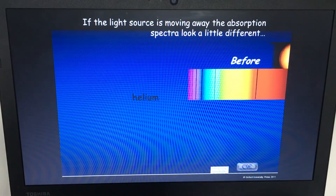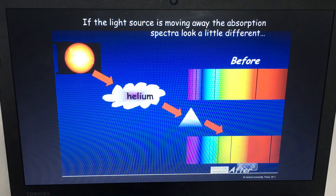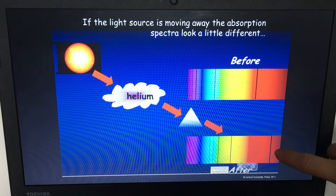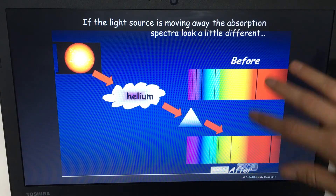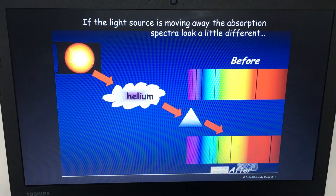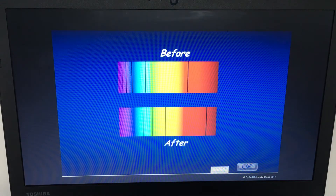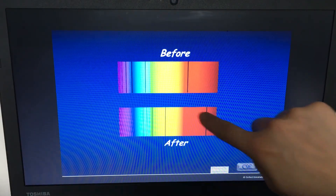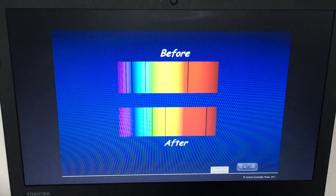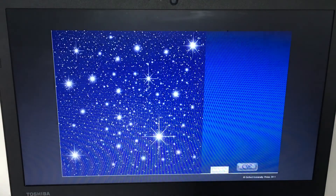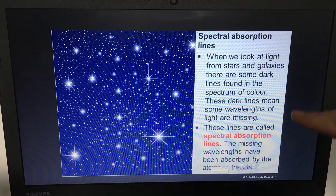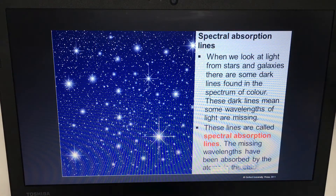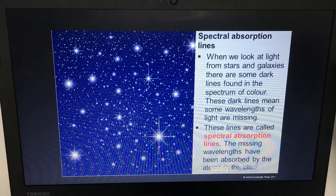If a star starts to move away from us, the spectrum absorption lines would move — they'd shift towards the red part of the spectrum — and it's actually this that we observe to know why galaxies are moving away from us. You can see here it's been shifted quite dramatically. Spectrum absorption lines occur because certain atoms within that star absorb certain wavelengths, and we see them as darker bands.